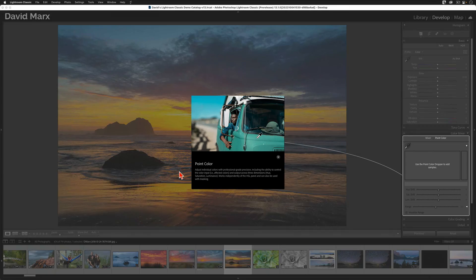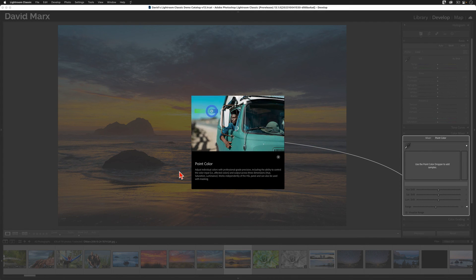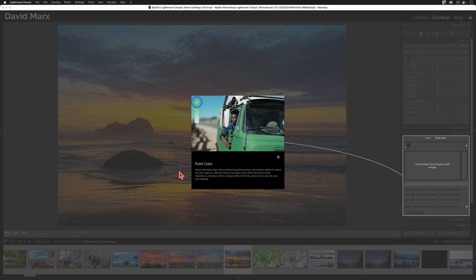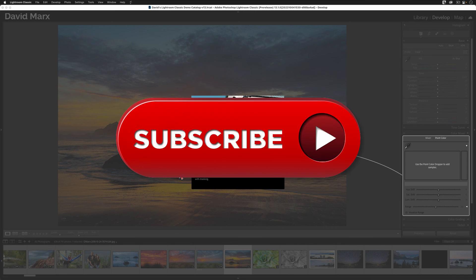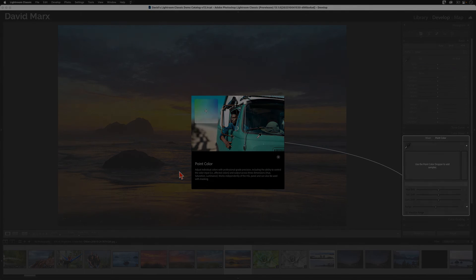Well, there you go. At this point, the Lightroom Classic version 13 upgrade process is complete. And now, you're ready to learn more about what's new in the latest release. If you learned something today, then please hit the subscribe button and leave us a like or a comment down below. Thanks for watching, and I'll see you in our next tutorial.